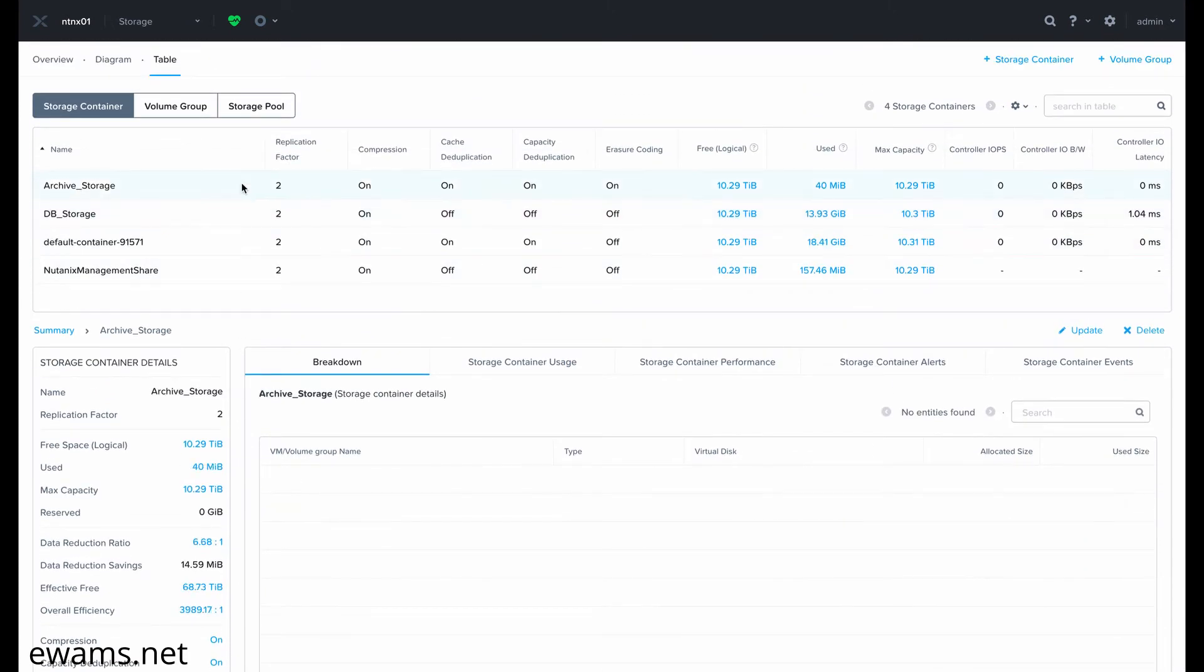I have this storage container called Archive Storage, which has Erasure Coding enabled. I want to move my second disk from my SQL VM to this storage container.